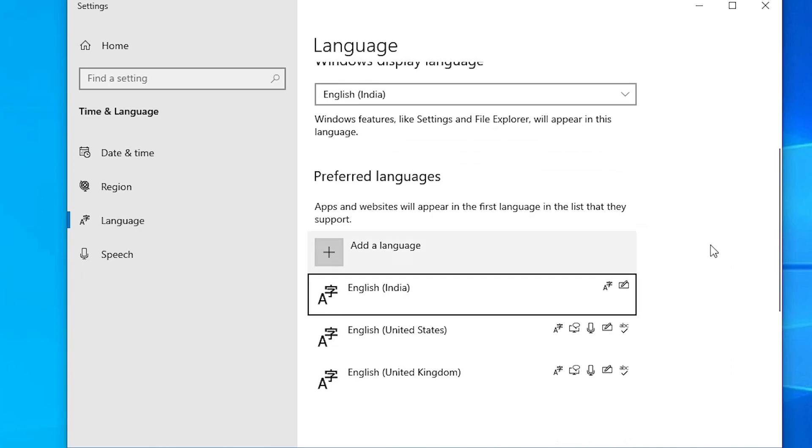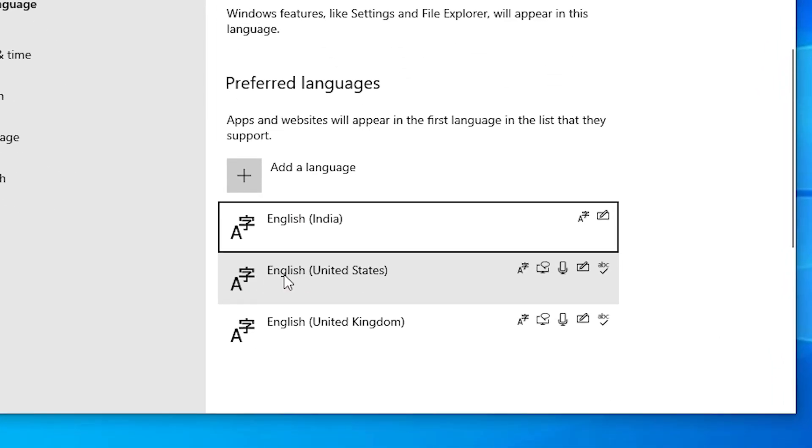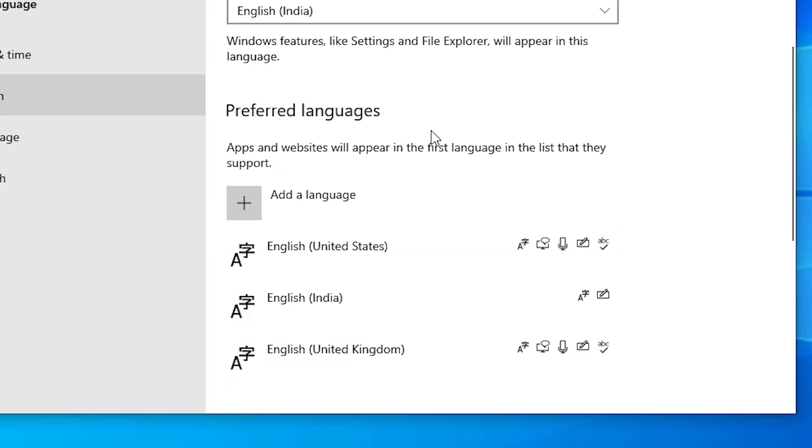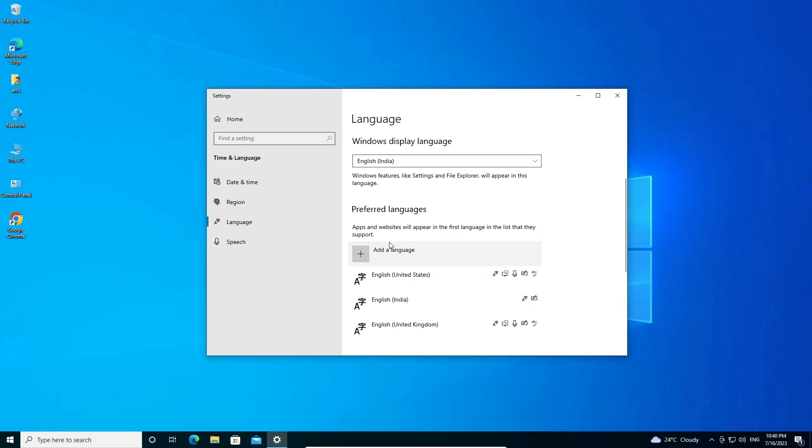Here we find all our languages. I want this language to be default. Click on that language and click on move up. Now this is our default language setting for our keyboard, and our keyboard is also reset with this option.